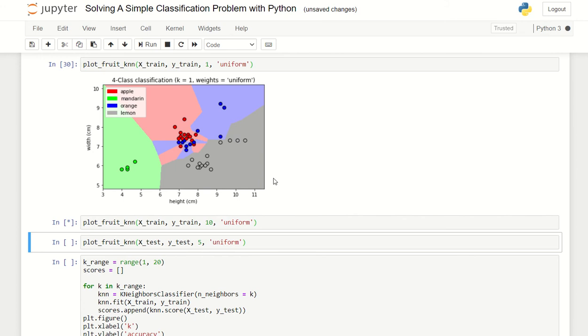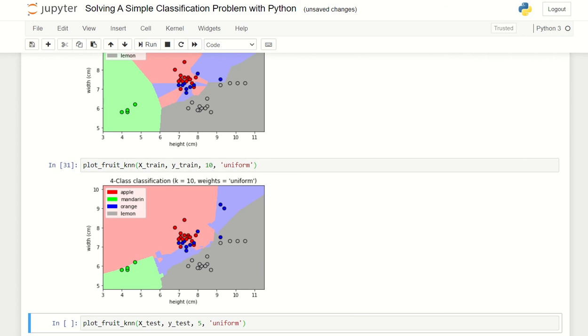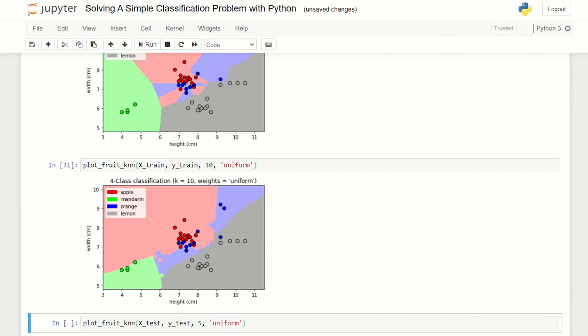This is 10 neighbors. For 10 neighbors it looks like this. You see here the region of mandarin is almost cut off here, and some of the region of orange are also taken by apple.